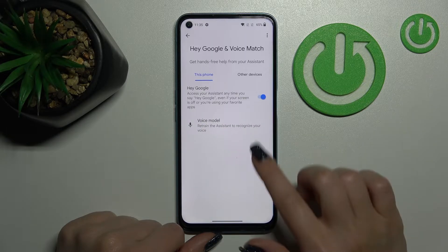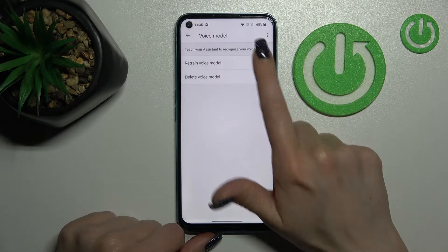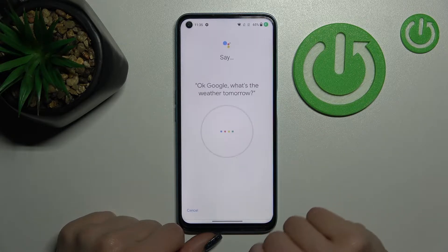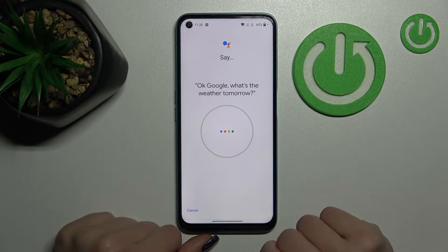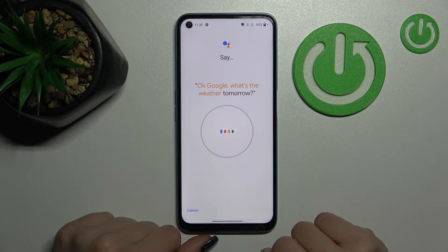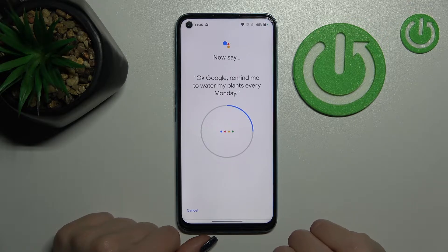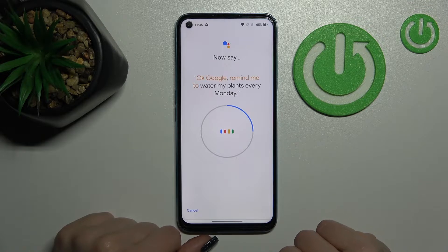Now we should add our voice model. Click here to train the voice model and say: 'Okay Google, what's the weather tomorrow?' Then: 'Okay Google, remind me to water my plants every Monday.'